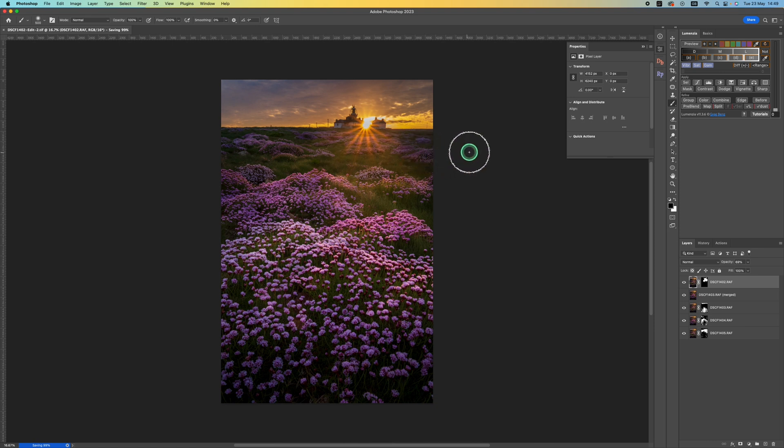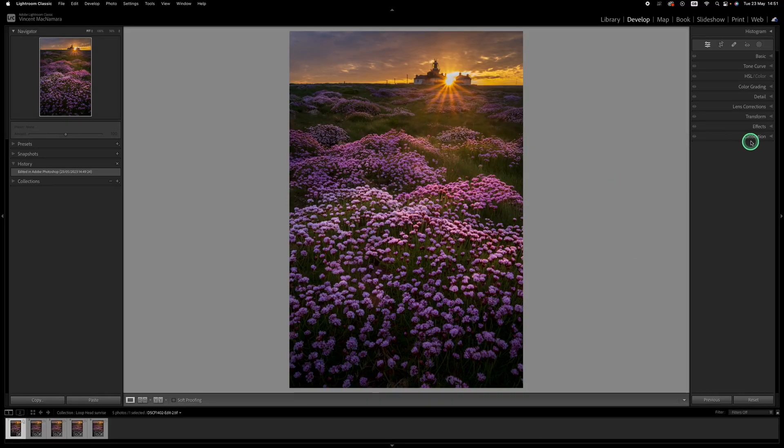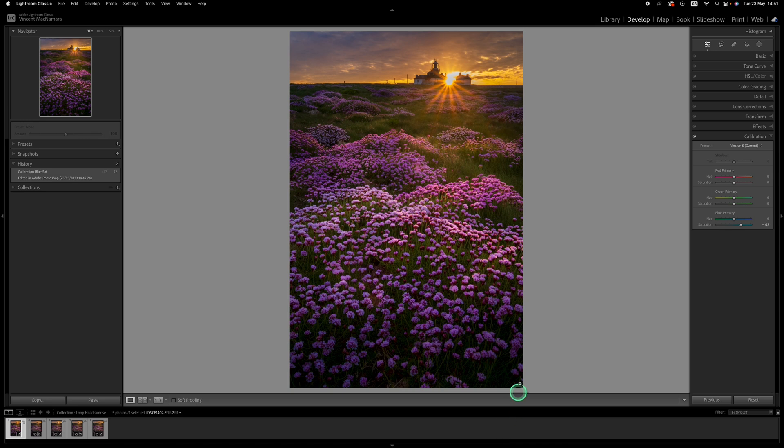And there we have pretty much a finished image. I might just click the calibration tab here, bring up this blue saturation which really makes those flowers pop. And I think we're done with this image. I hope you enjoyed this, if you did please be sure to subscribe to the channel. There will be lots more content like this and until the next time, goodbye.